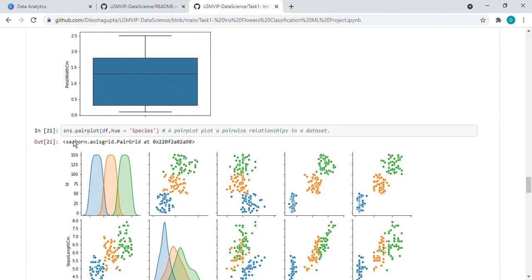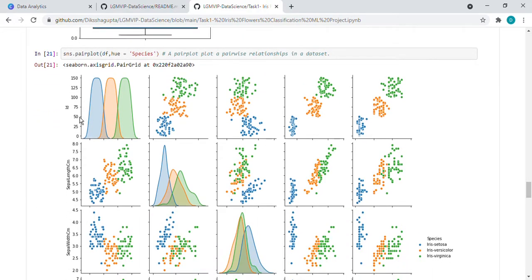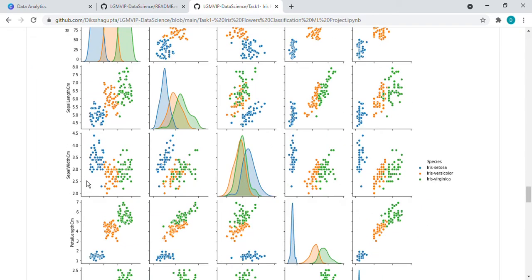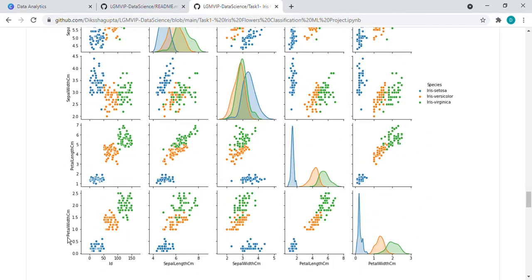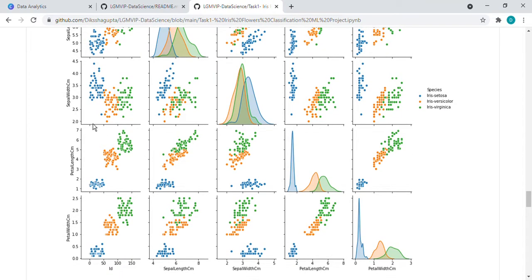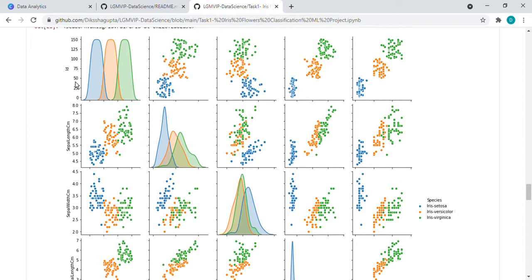So here let's come to this pair plot. What do you mean by pair plot? Pair plot is nothing, it just shows the pairwise relationship in the dataset. So we have seen that there was a dataset like ID, sepal length, sepal width, petal length, and petal width.